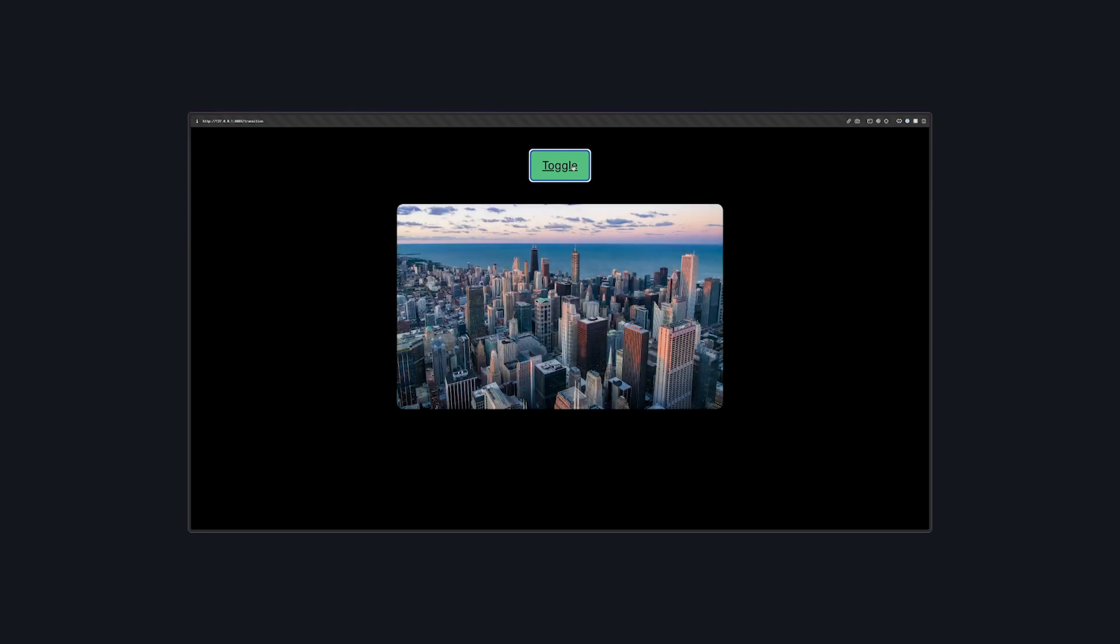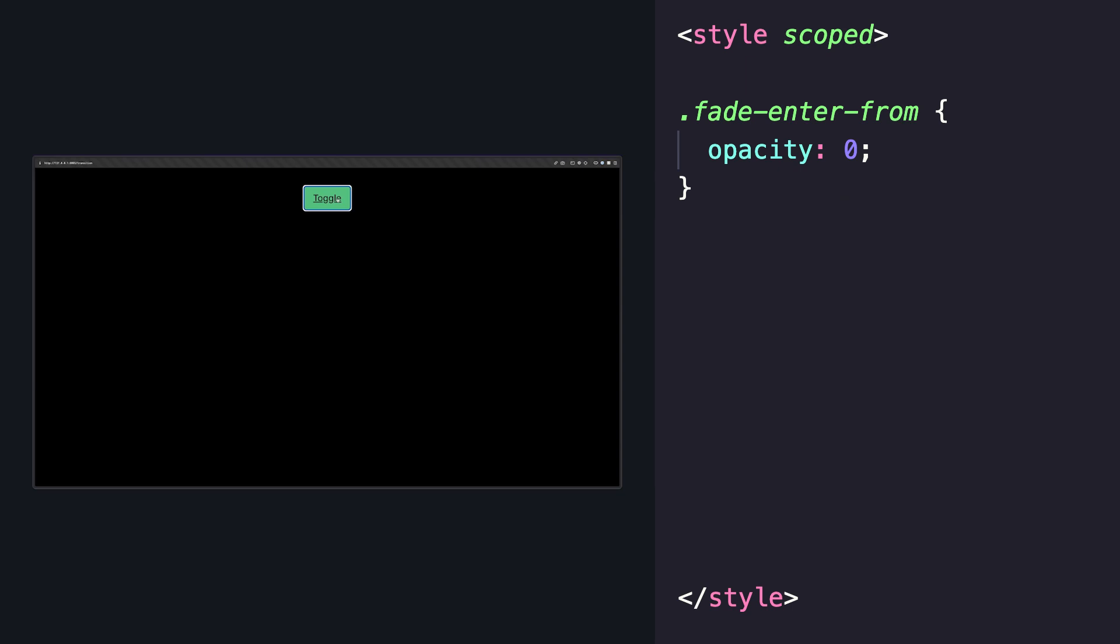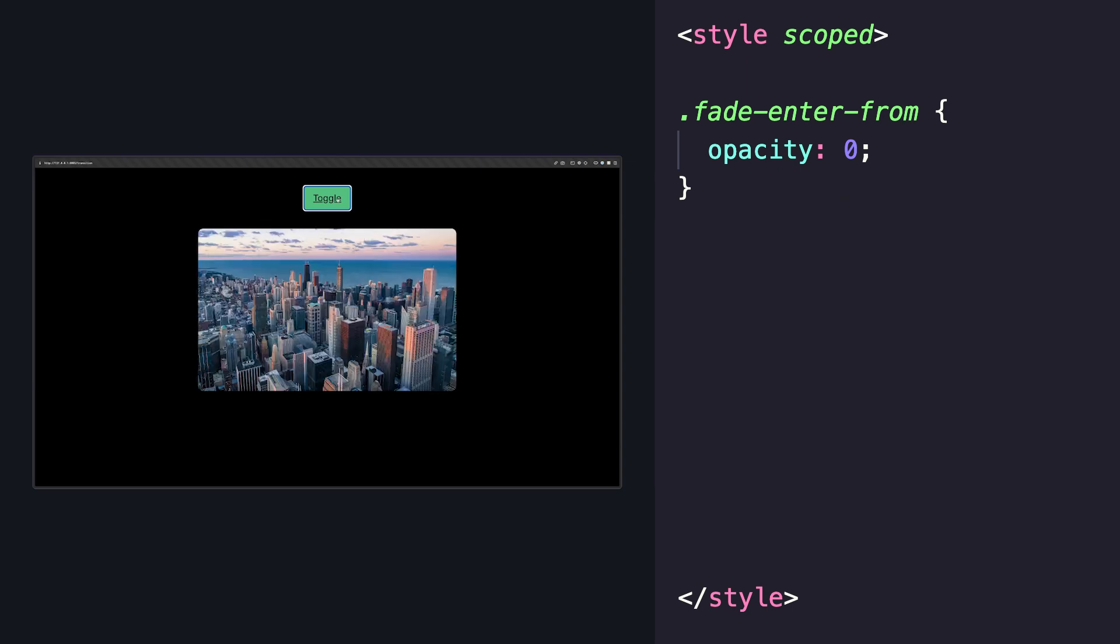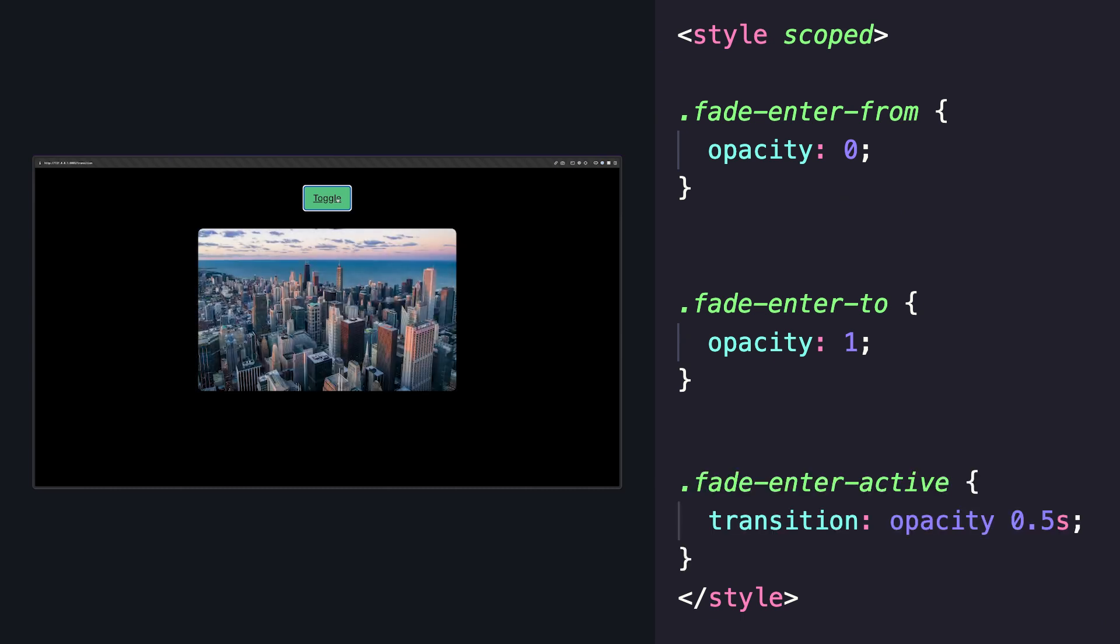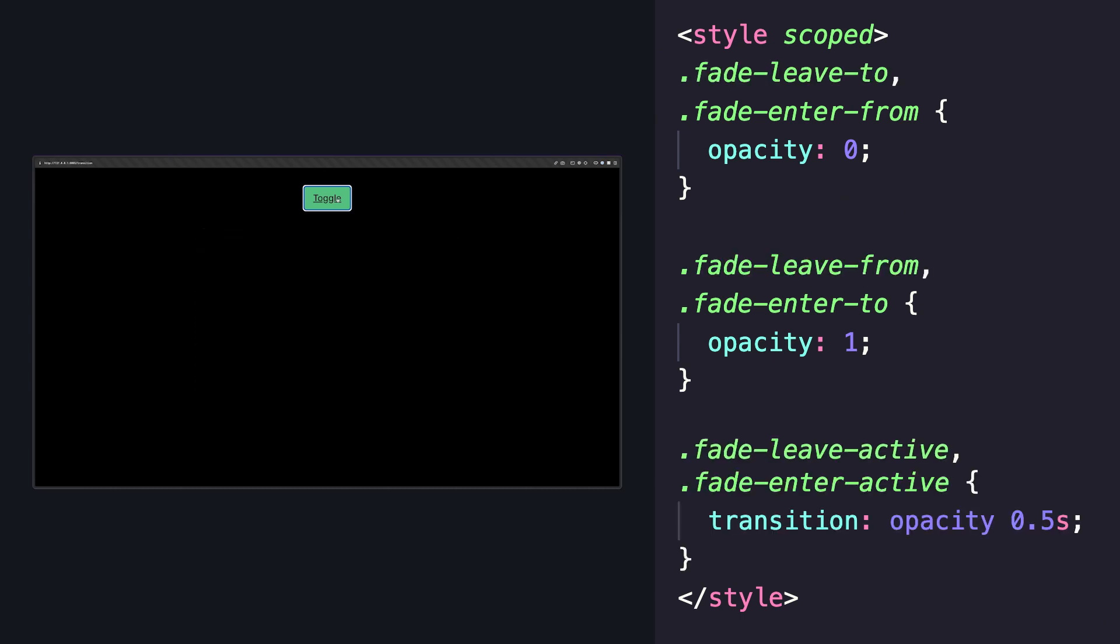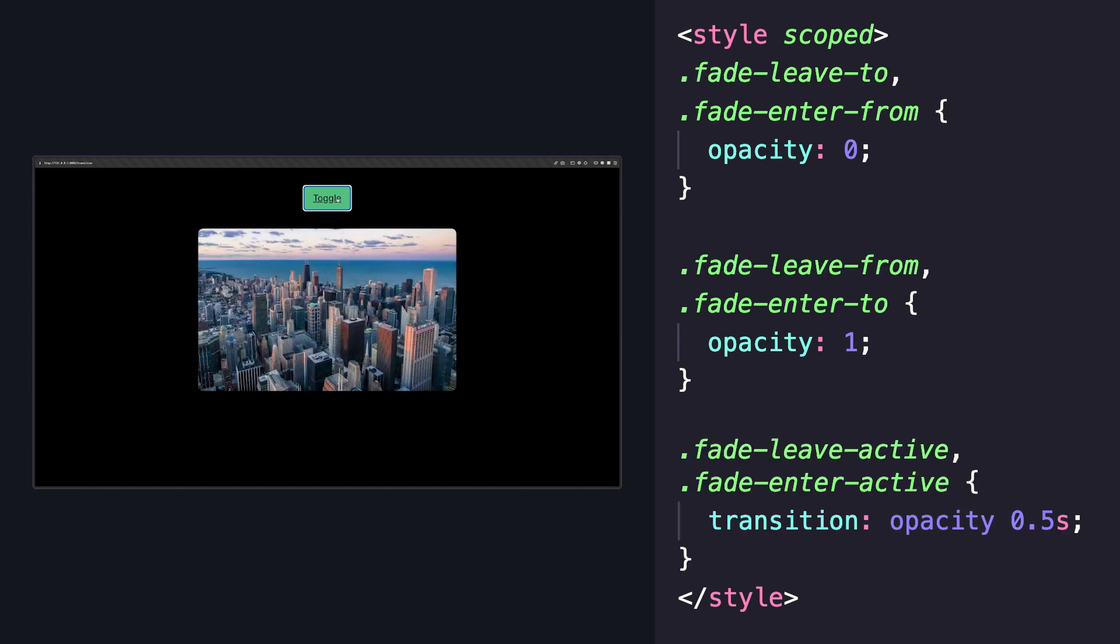Vue will add six CSS classes throughout the duration of our transition. When an element is entering, we can set the initial styles with fade, or the name of our transition, enter-from, the final styles for the transition with fade enter-to, and then control the easing behavior with fade enter-active. And then the same thing applies for the leave transitions.